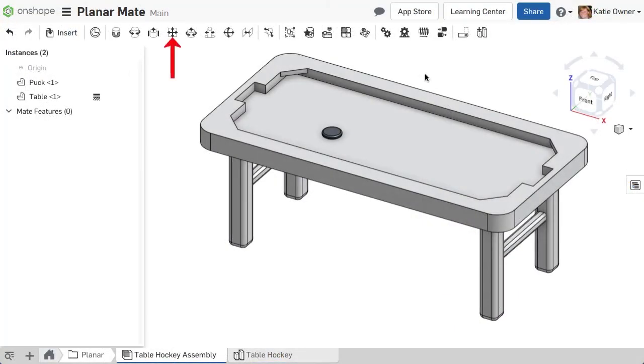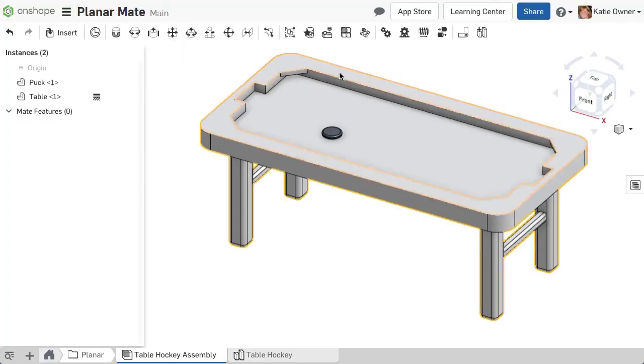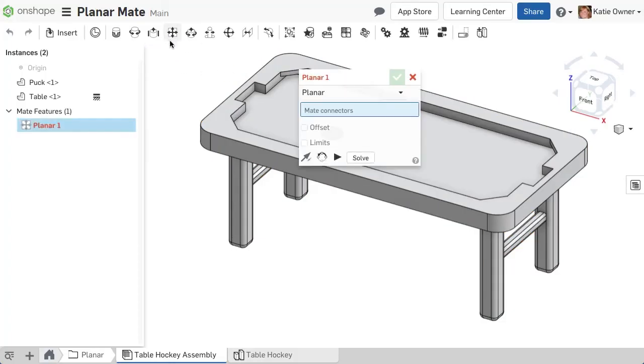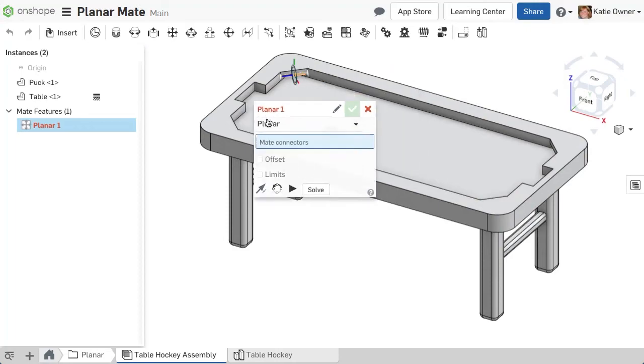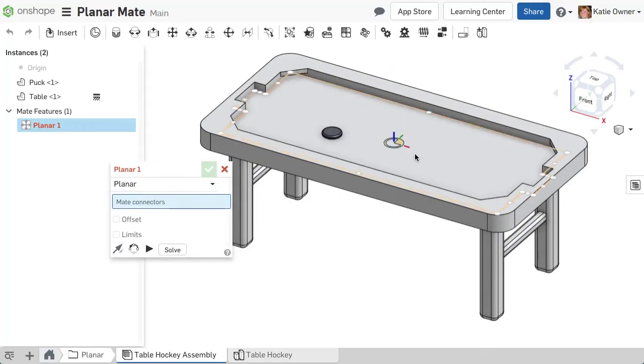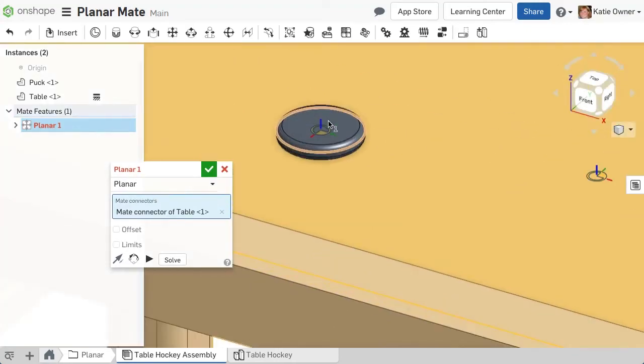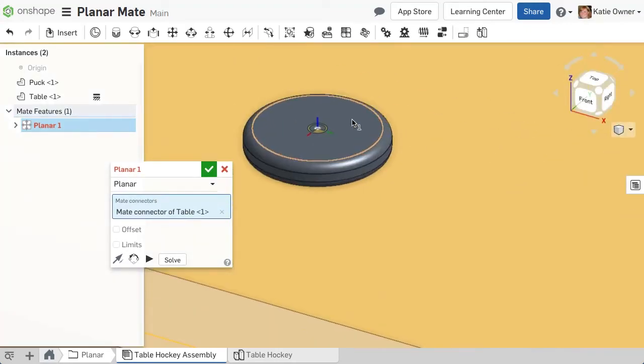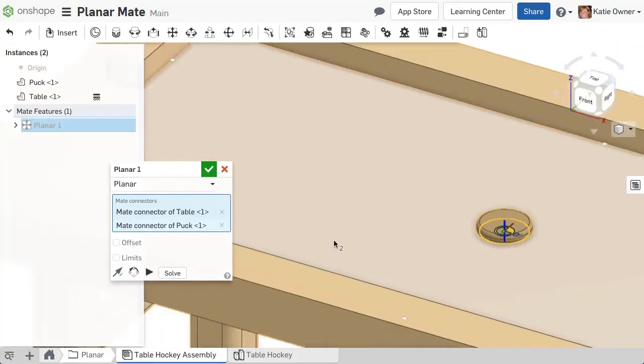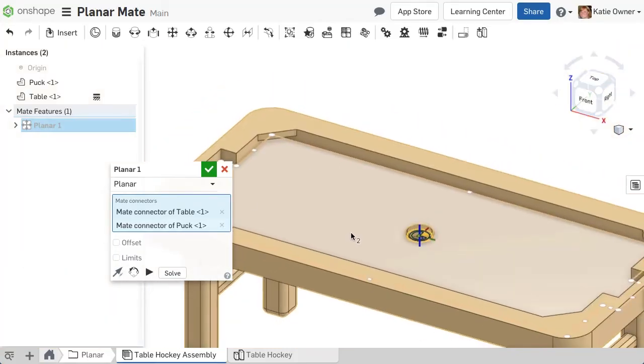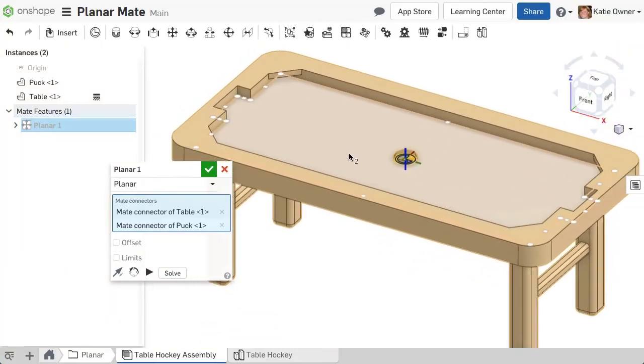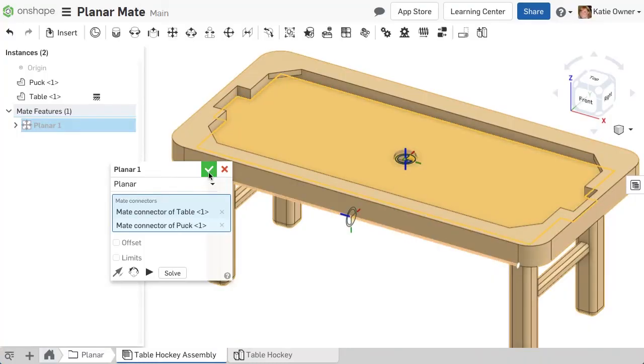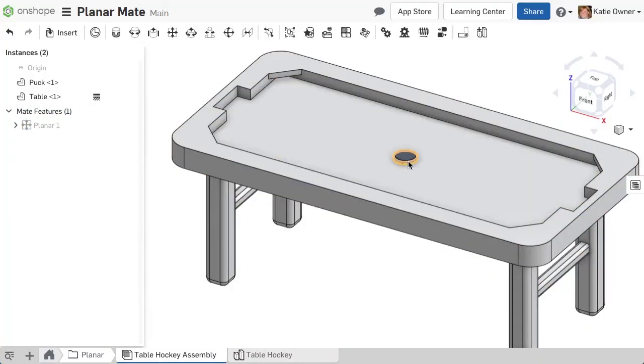Finally, the planar mate allows three degrees of freedom, translation in the x and y directions, and rotation about the primary axis. The planar mate is usually not the best option for most assembly applications and should be used sparingly. Remember, the majority of mating scenarios can be completed with a single mate in Onshape. If you create more than one mate between any two parts, stop and re-evaluate your design.